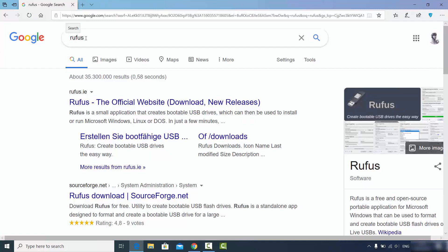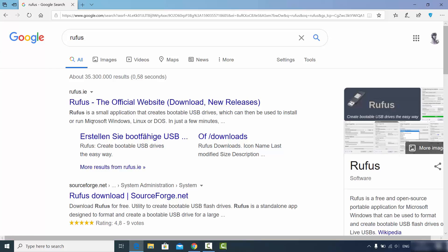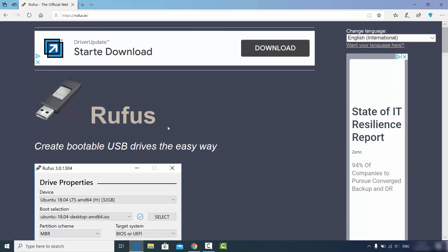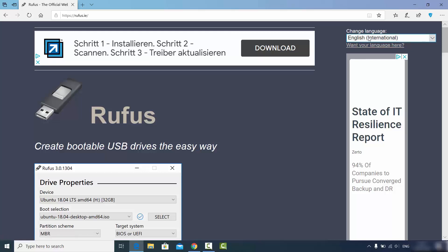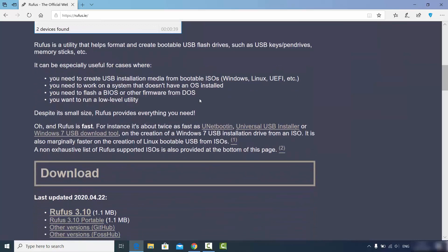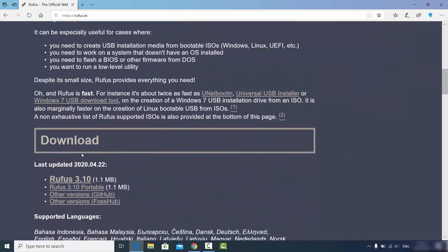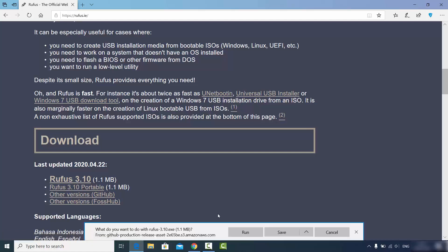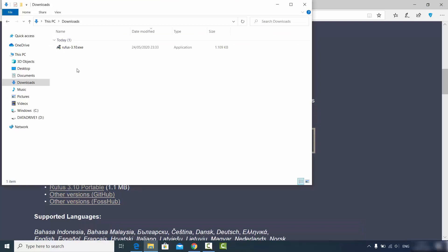Search for Rufus in your browser and the first link will be from rufus.ie. You can see that Rufus is a small application that creates bootable USB drives for installing Microsoft Windows, Linux, or DOS. Click on that link and you'll see the interface where you can choose your language. Scroll down to find the latest version — Rufus 3.10 at the time of this video. Click the link to download the Rufus exe file and click Save.